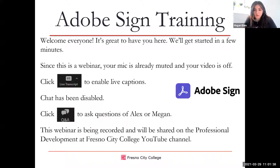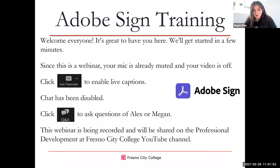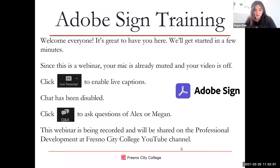Moving forward, if you do have questions as we go through the presentation, please utilize the Q&A function and we will get those answered for you. We also have our interpreters with us this morning, Chelsea and Ryan. For today's training, we are going to focus on the process of sending out and managing a form utilizing the Adobe website portal, and we're going to be utilizing the magic form. I'm going to turn it over to Alex, who's going to tell us a little bit more about what Adobe is.